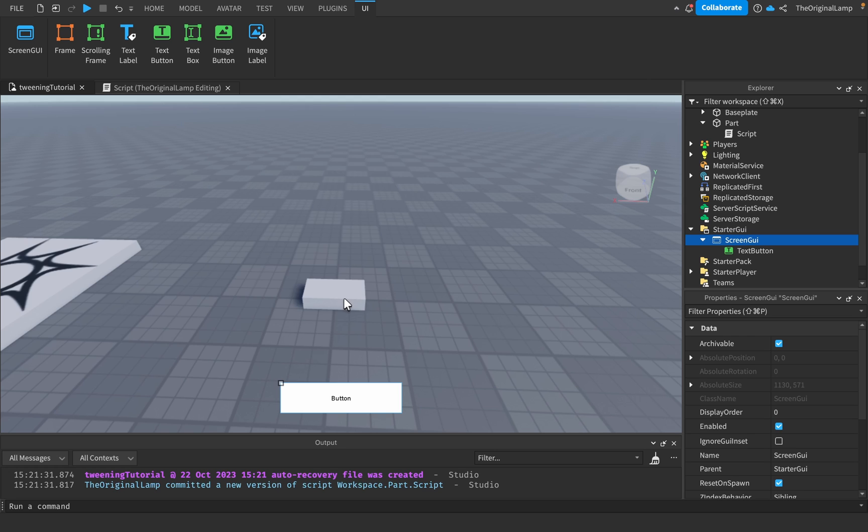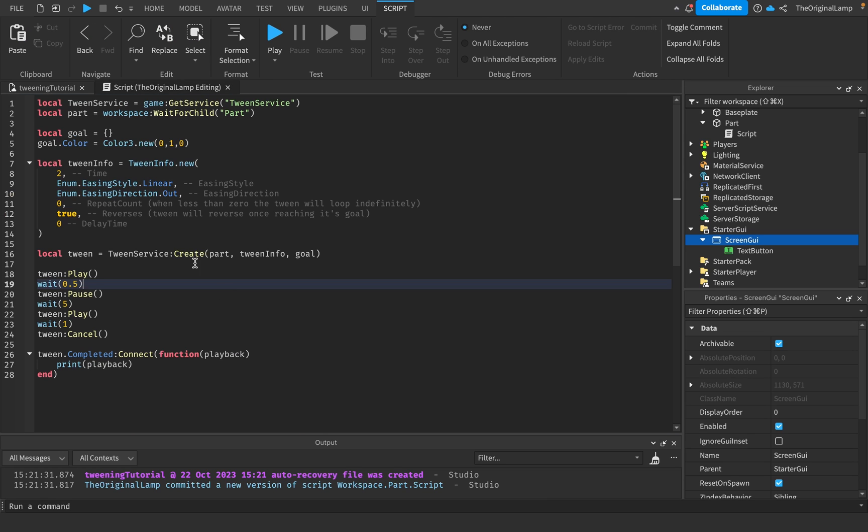Again, your first challenge is to take this part and then when it finishes changing the color you change its size. And your second challenge is to make a tween to change the color of this button. I have actually linked a copy of this project in the description so make sure to go download that and get started on your challenges.